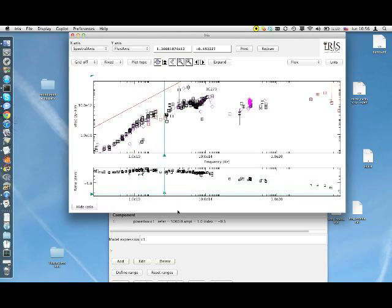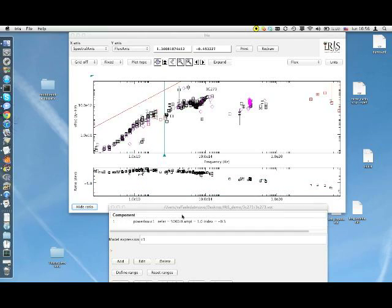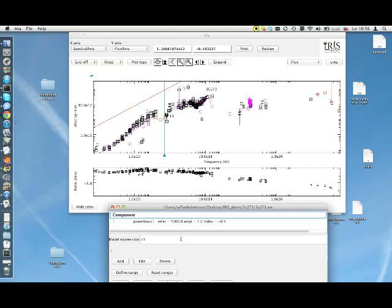The main Fit window contains a list of the models used for the fit, a model expression field where multiple simple models can be combined to define the composite model, and few buttons associated to features of the fit.